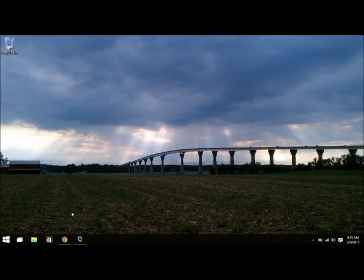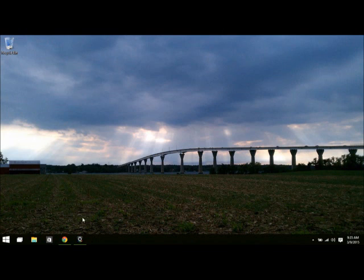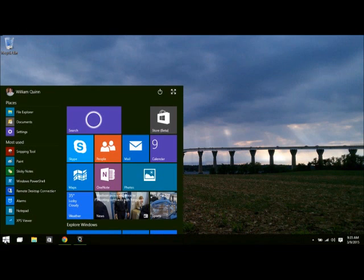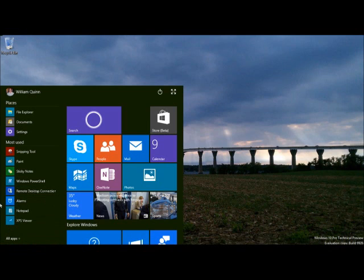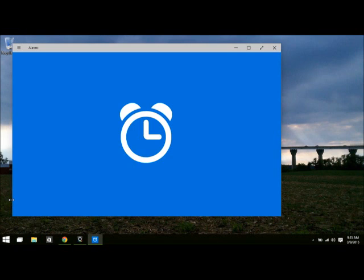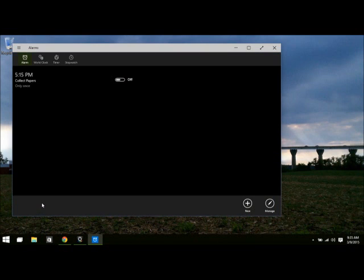Hey, this is Windows 10. It's my evaluation version. I'm going to show you a really cool application here. It's called the Alarms. I'm going to bring this up.